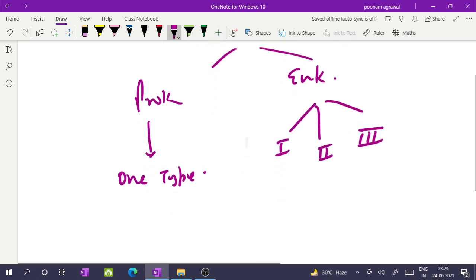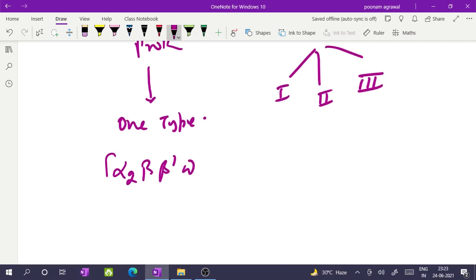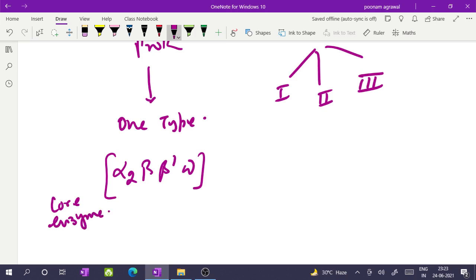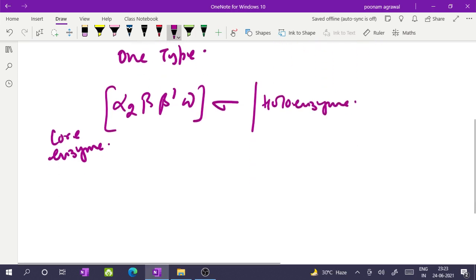If I start talking about the prokaryotic RNA polymerase, it has 2 alpha, 1 beta, 1 beta prime, and 1 omega subunit, and this makes the core enzyme which has catalytic activity. When the sigma subunit is also attached with this core enzyme, the whole enzyme is called the holo enzyme. This is an important aspect of RNA polymerase in prokaryotes that you must know.